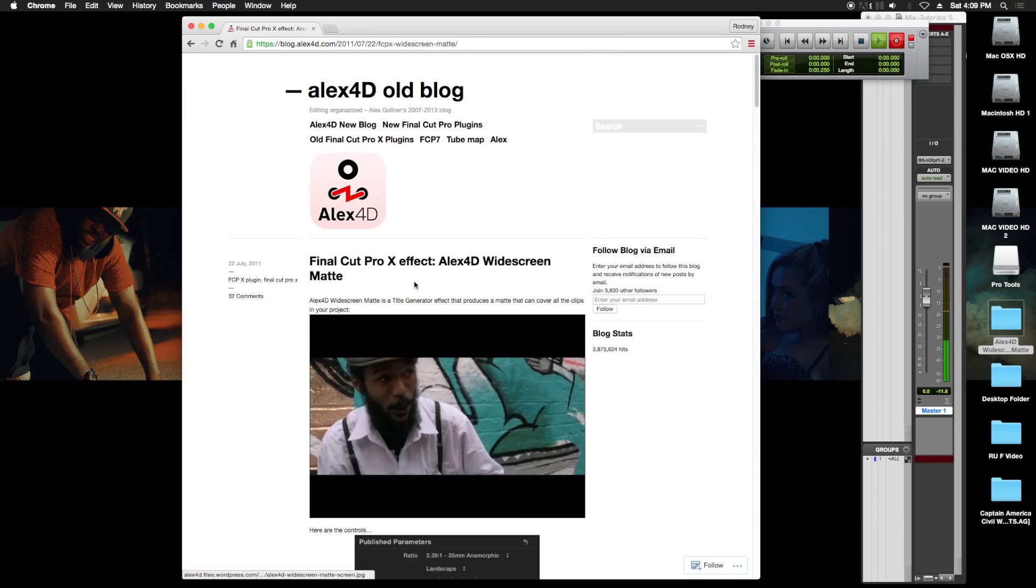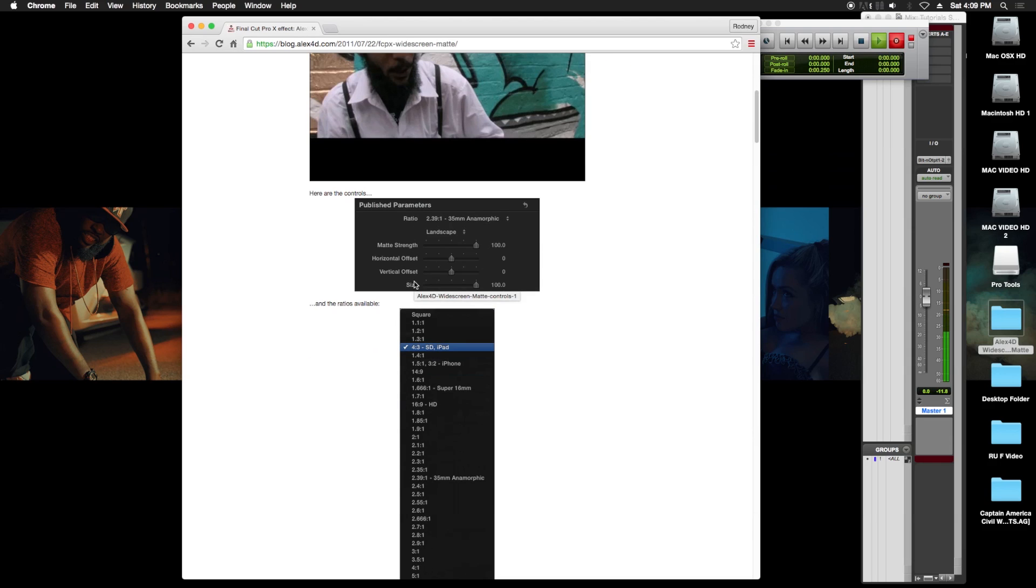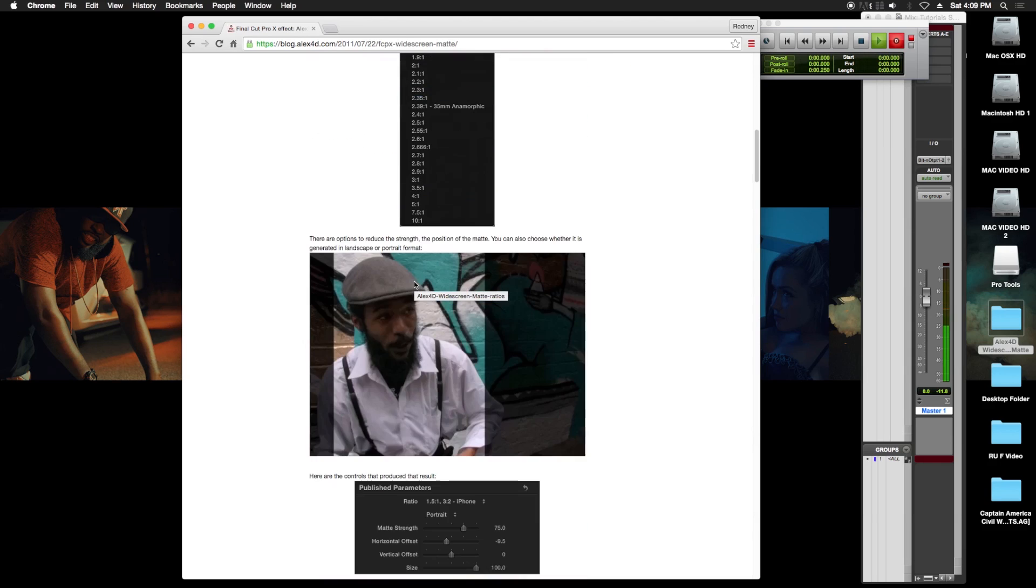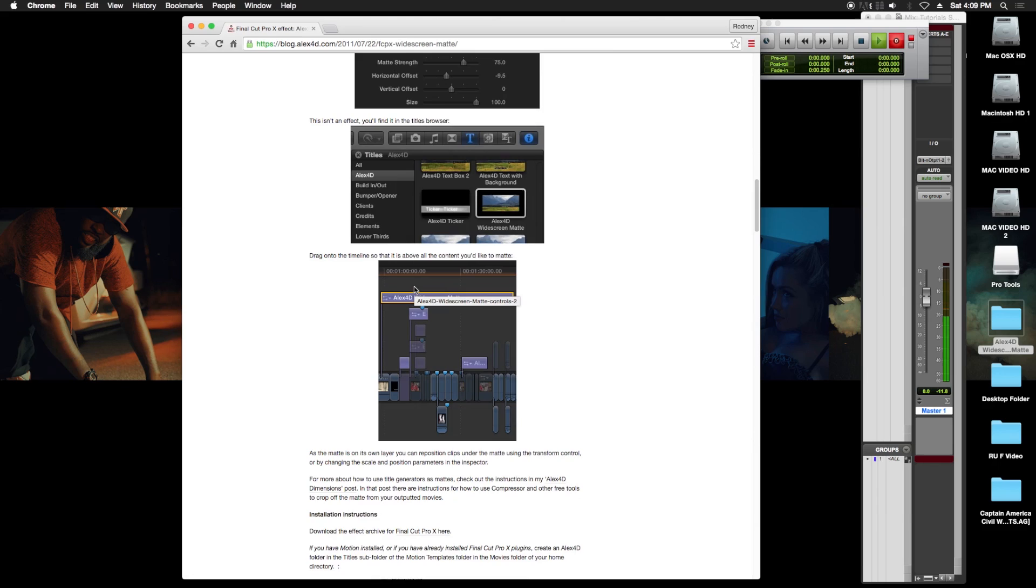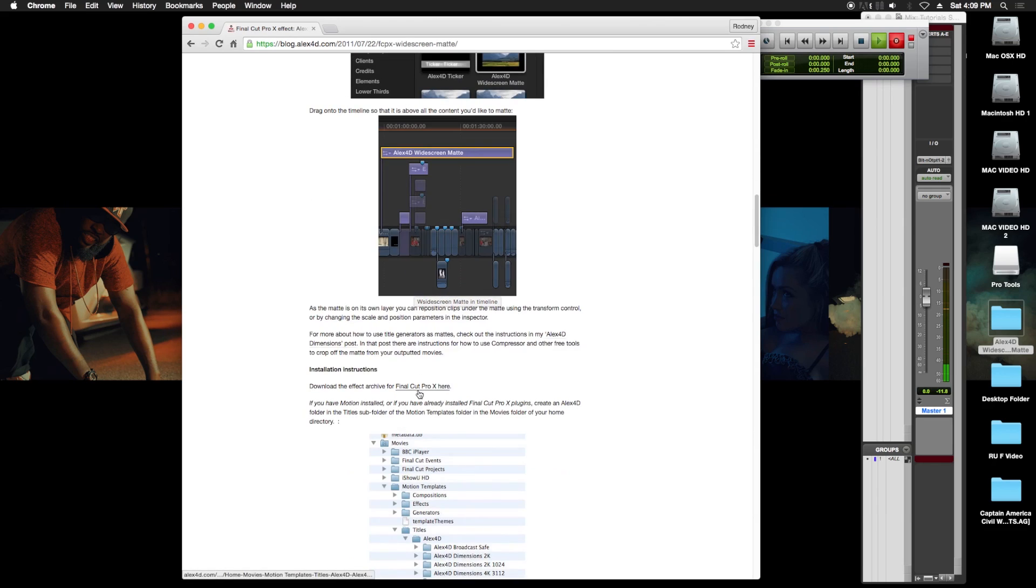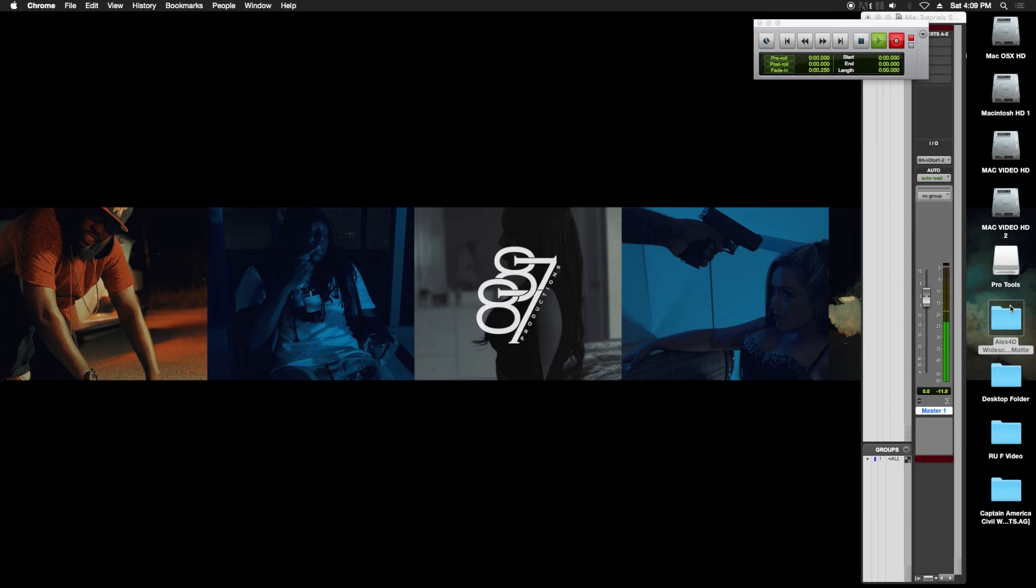Make sure you read it because it's going to explain how to use the plugin for your widescreen bars. Just scroll down and come to this point right here. Click on it, you're gonna download it, open it up.